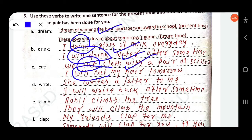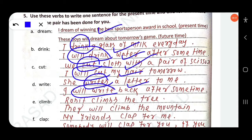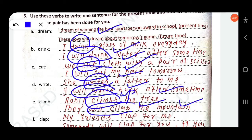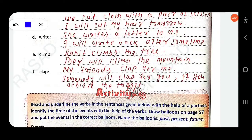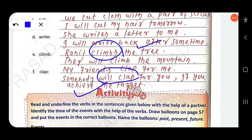'Write' — 'She writes a letter to me' is simple present. 'I will write back after some time' is simple future. 'Climb' — 'Rohit climbs the tree' is simple present. 'They will climb the mountain' is simple future. 'Clap' — 'My friends clap for me' is simple present. 'We will clap for you if you achieve the target' is simple future.